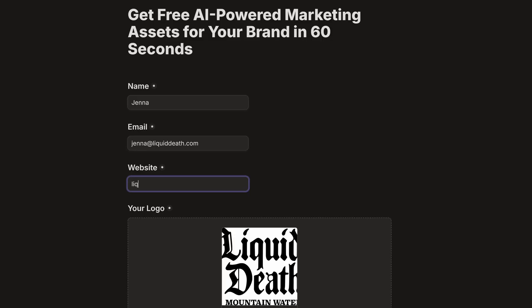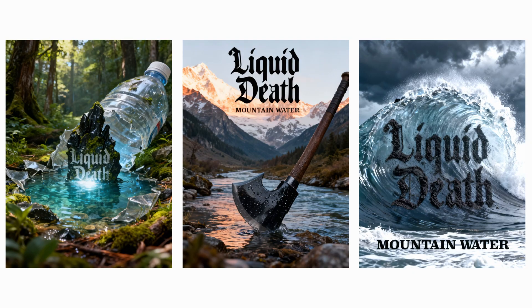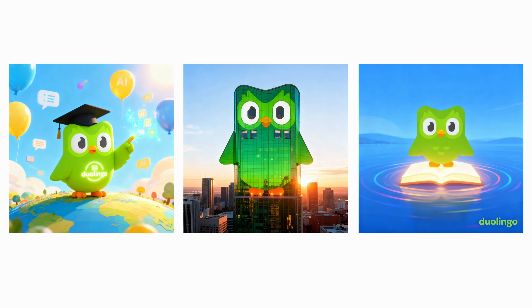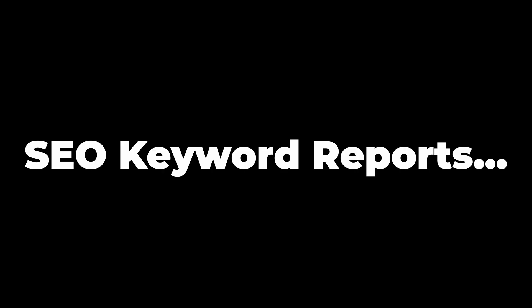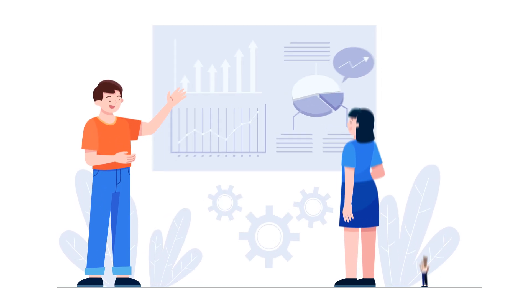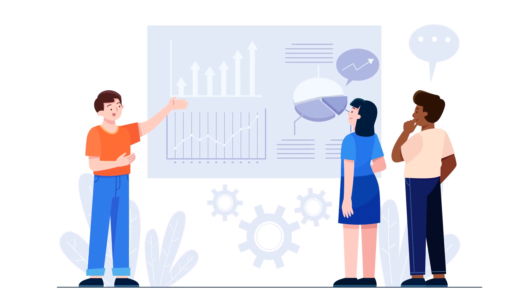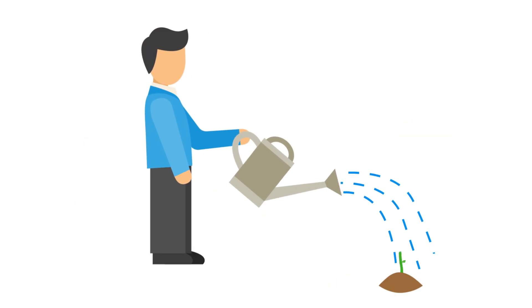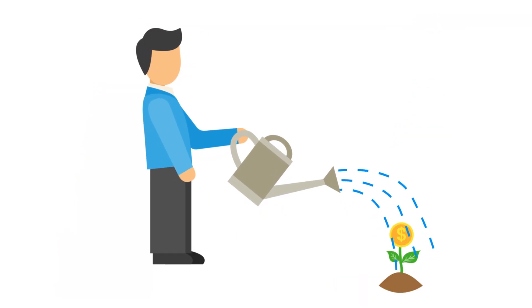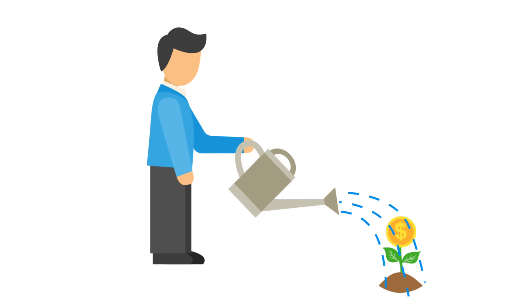First, it delivers undeniable proof of your skill. A prospect enters their website, and a minute later, your system sends them three custom branded marketing assets. This machine is built to generate visuals, but you can adapt it to deliver any creative asset. You're not just claiming you're an expert, you're demonstrating your capability in real time.